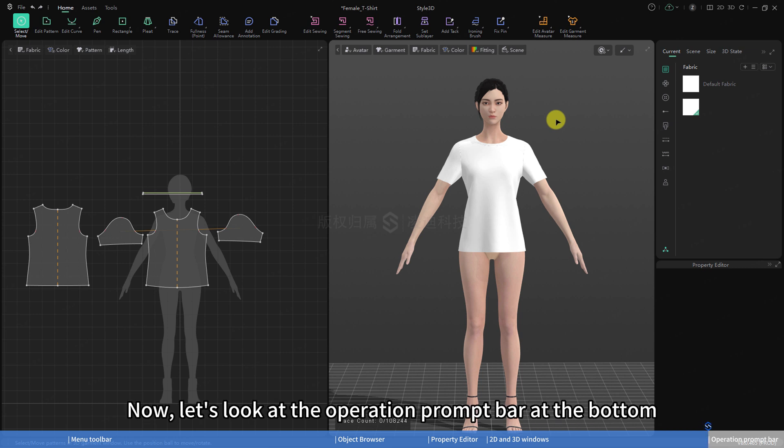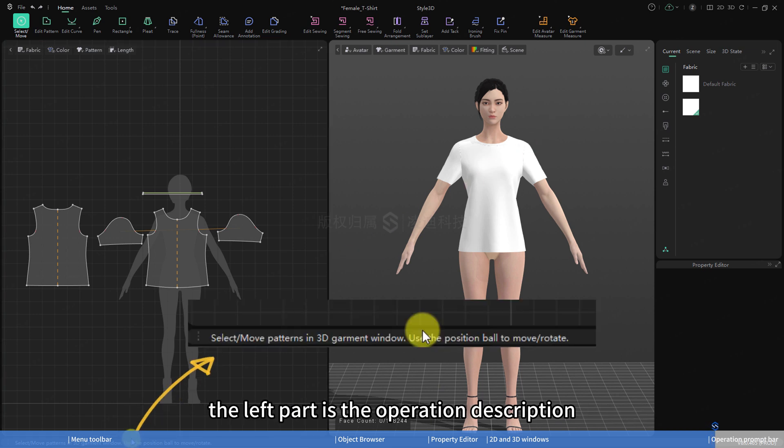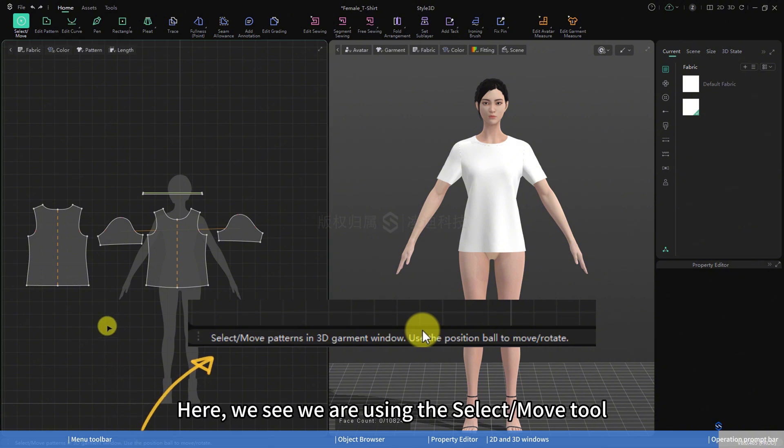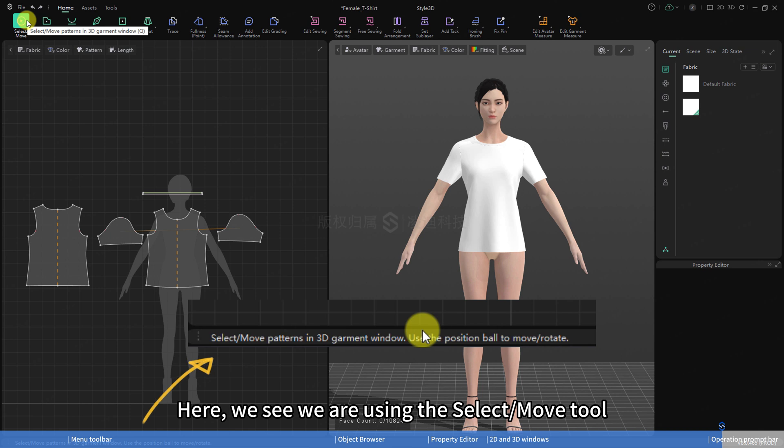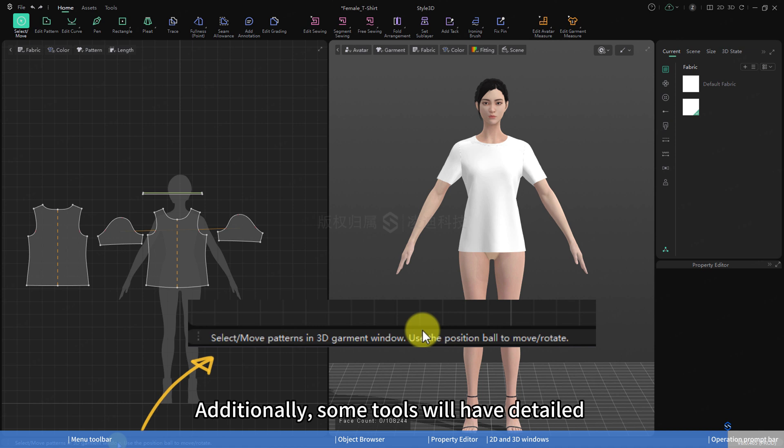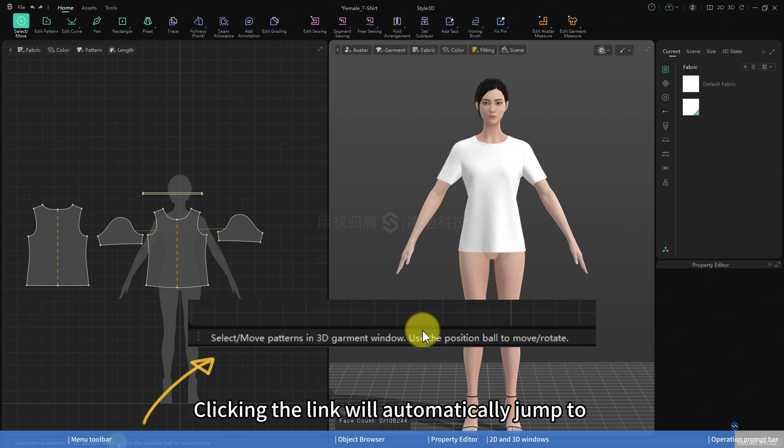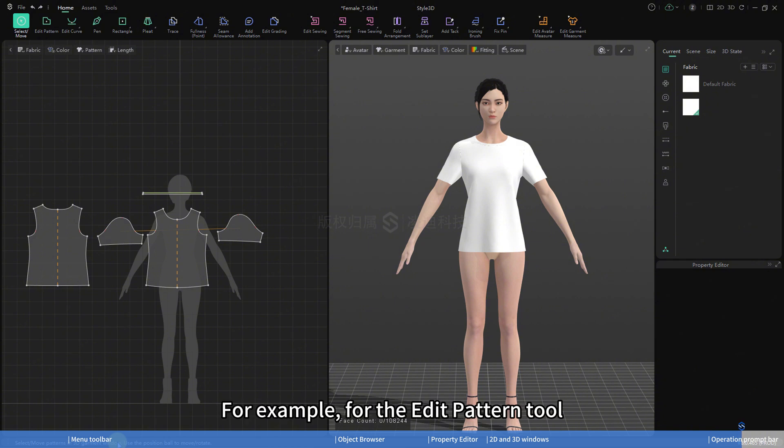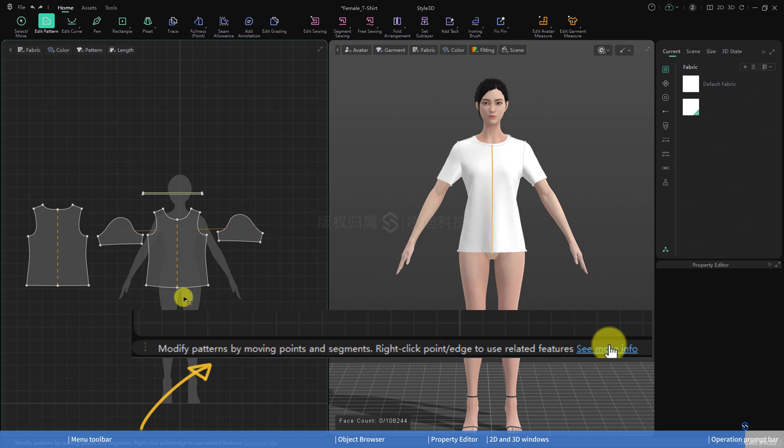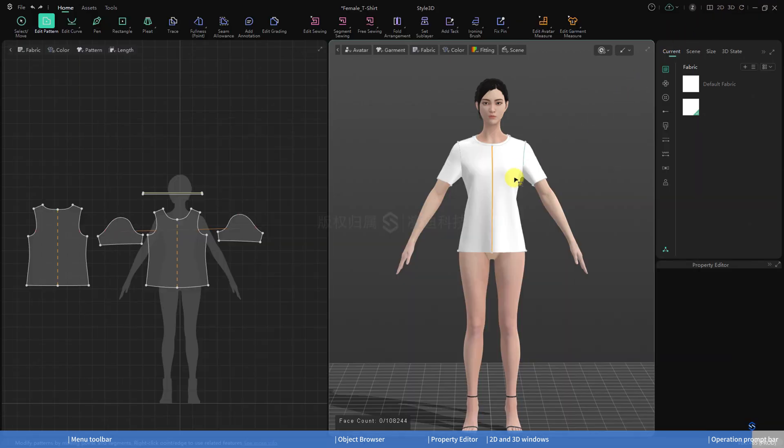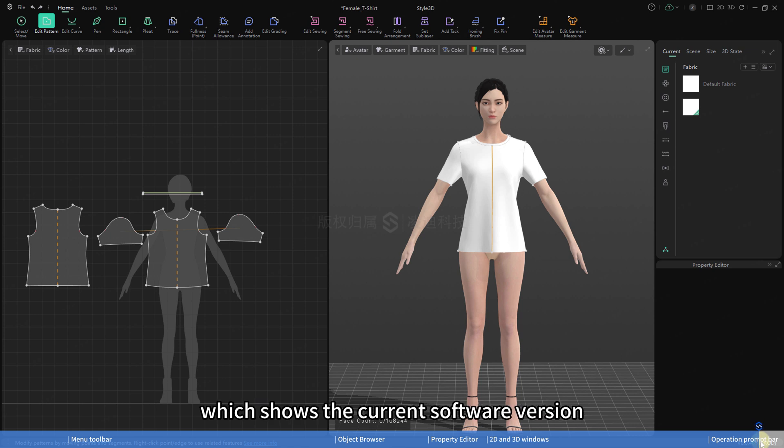Now let's look at the operation prompt bar at the bottom. It is mainly divided into two parts. The left part is the operation description. Here, we see we are using the select/move tool. There will be an operation description for this tool. Additionally, some tools will have detailed description links in the operation description. Clicking the link will automatically jump to the help center for related content. The right part is the version information, which shows the current software version.